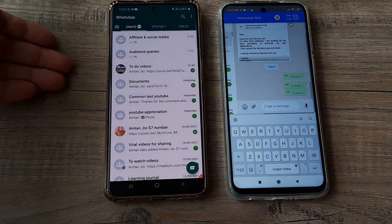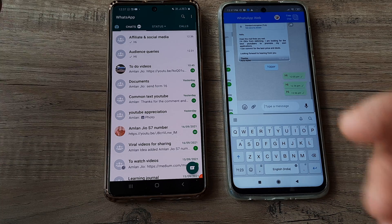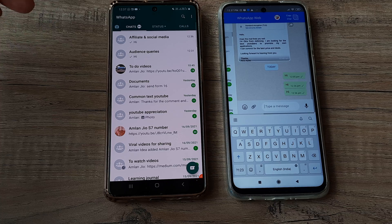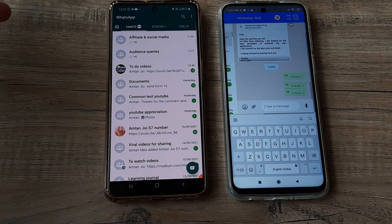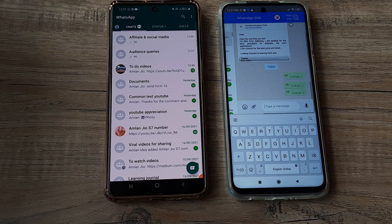You could add more devices the same way — up to four devices in total. It could be another Redmi, a Samsung, or any different phone altogether. So go ahead and test this out.